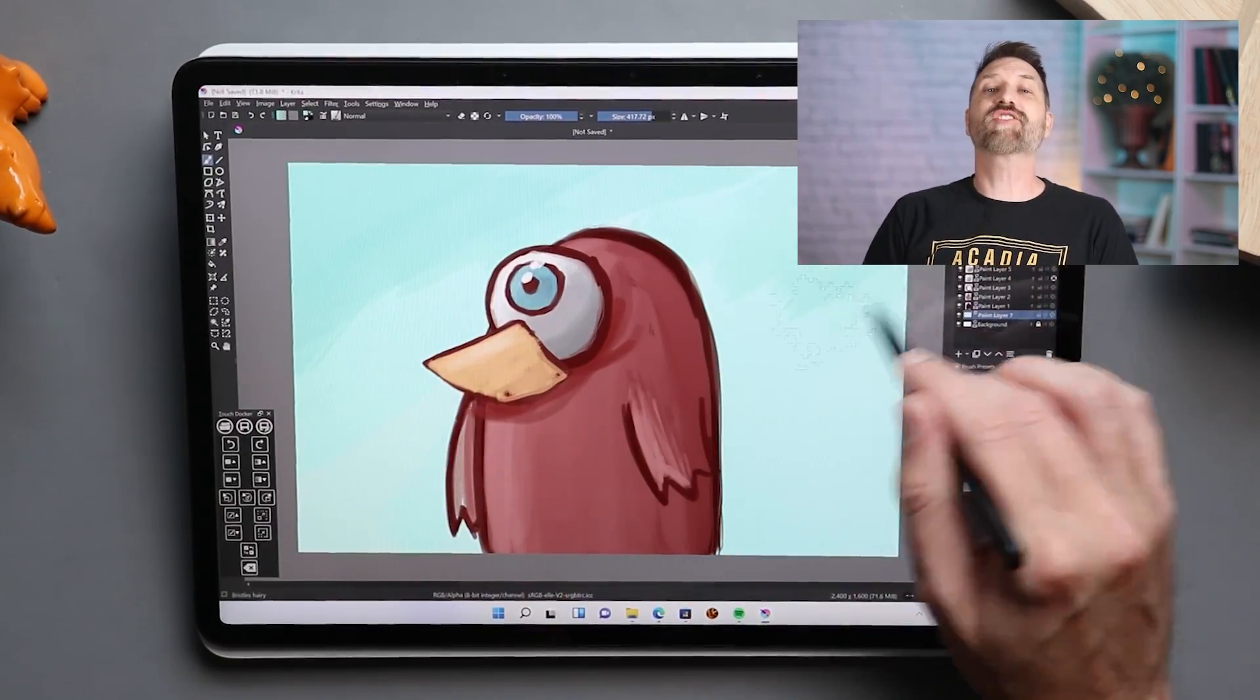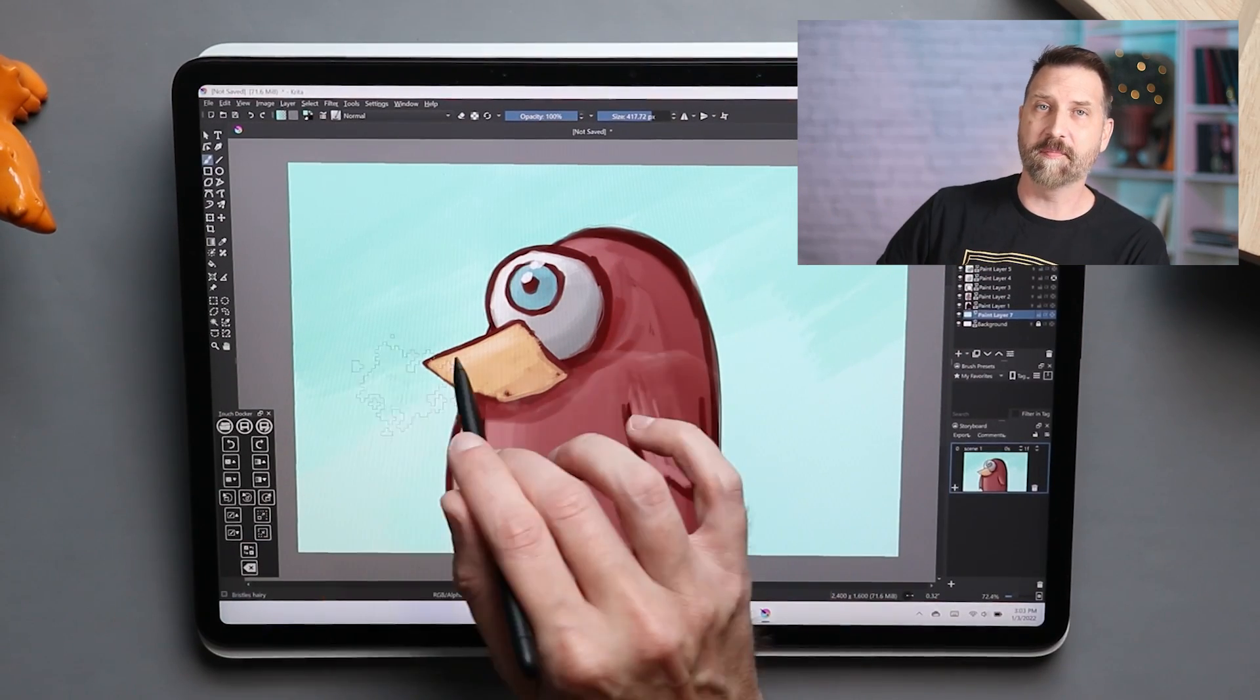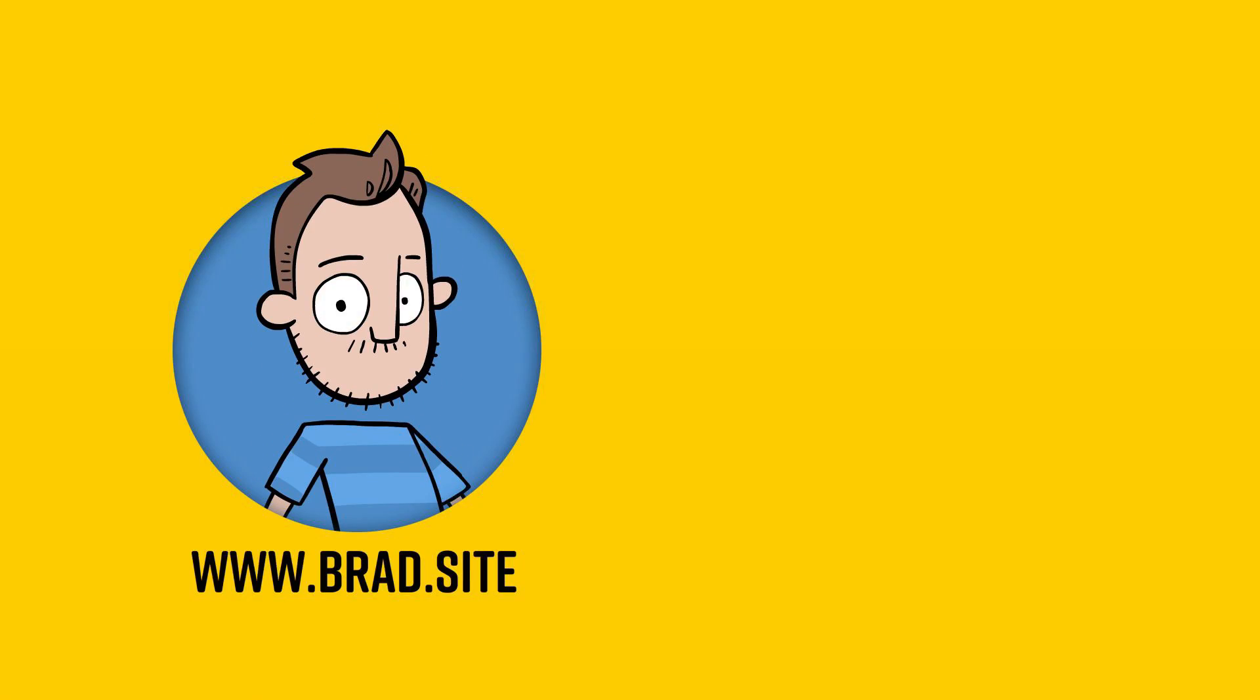So, that is Krita 5.0. This is a really big and impressive update. What are your favorite new features? Did I not mention them? Let me know down below in the comments. Thank you all for watching, and I'll talk to you in a couple of days.